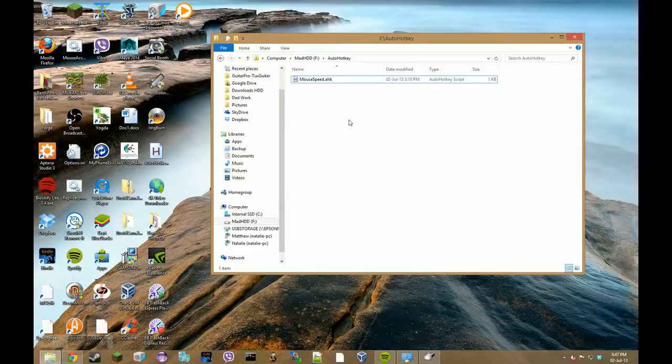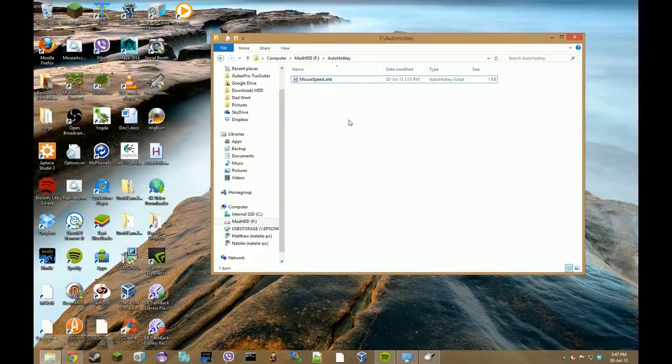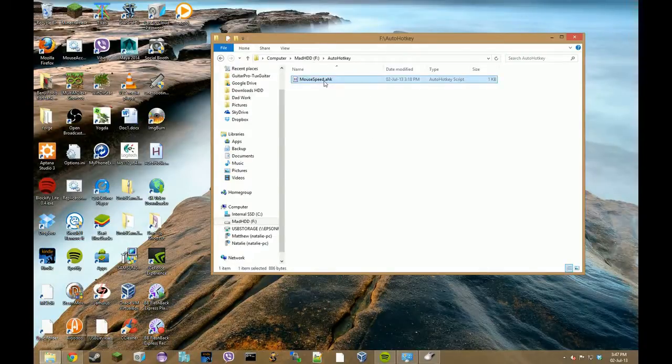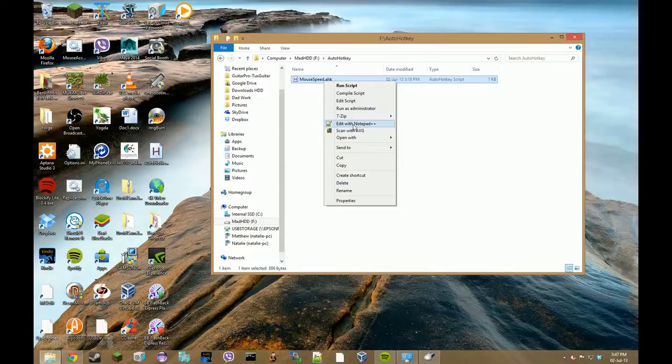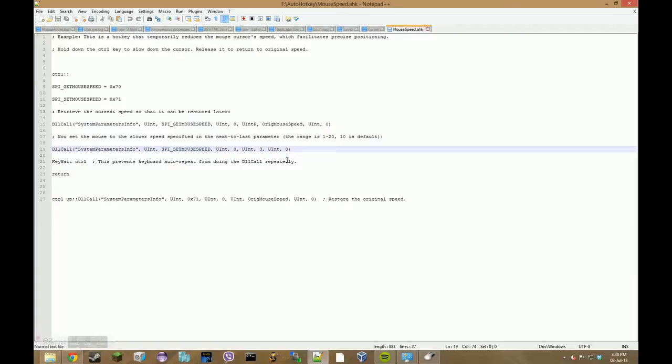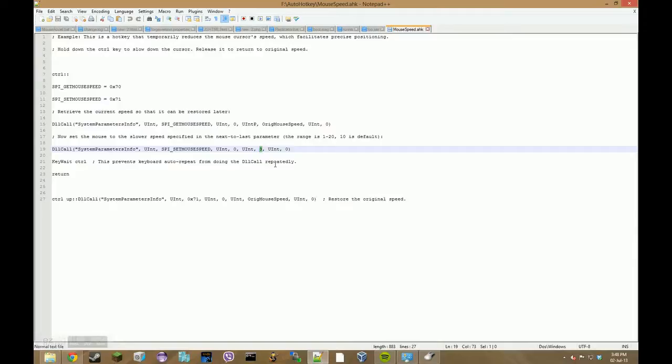Now the script that I have created changes your mouse speed to one or three when you press and hold Control. To change that you will have to go to the script right click and say edit with Notepad++ or whatever other editor you prefer and then to change the speed of the mouse you change this figure right here. You can change it from one to twenty with twenty being the fastest and one being the slowest.